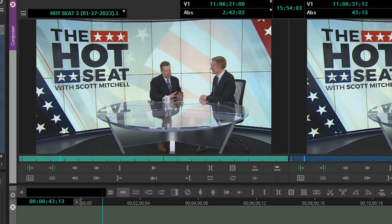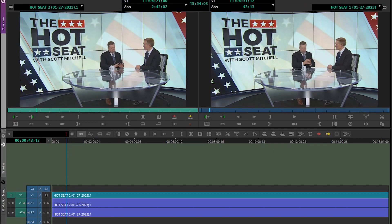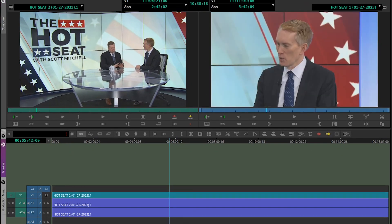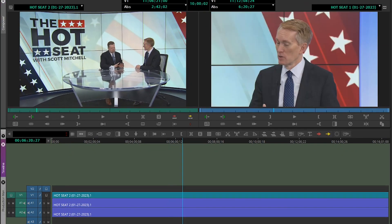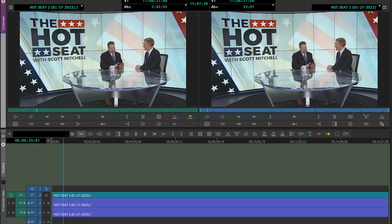You can do the same over here on the timeline. Click in the timeline and just type in your timecode — 11062100 — and it will take you to that point on the timeline.